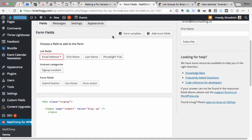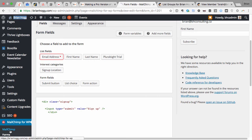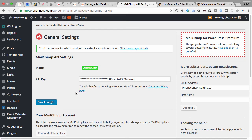For MailChimp for WordPress, you're going to need to add your API key in the settings. It gives you a link you can click on that'll get you that API key in your MailChimp account. And of course, if you don't have MailChimp, you can go to mailchimp.com and sign up for a free account which is good for up to 2,000 subscribers.